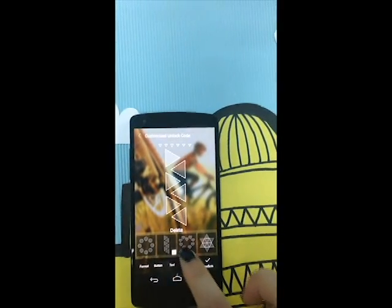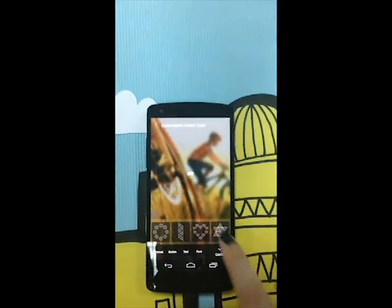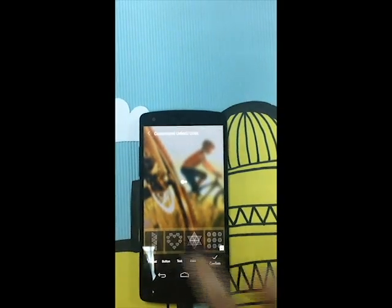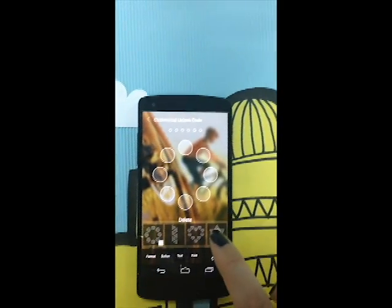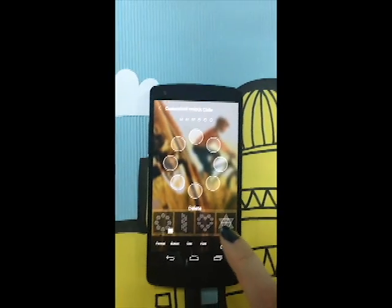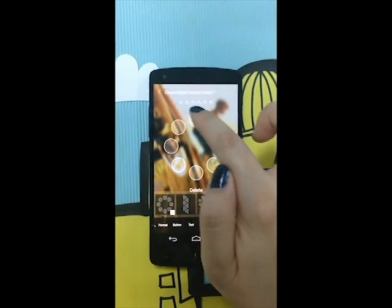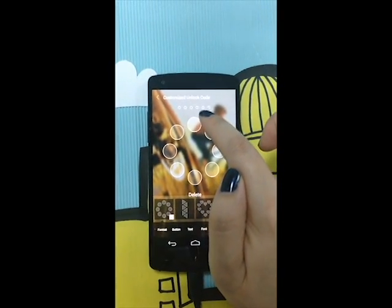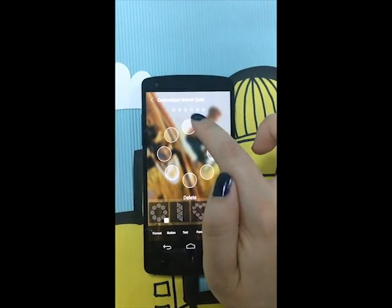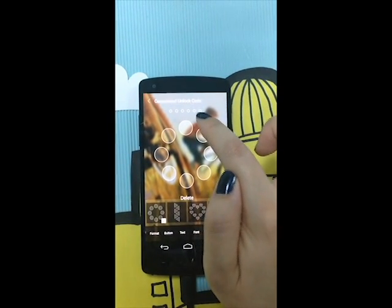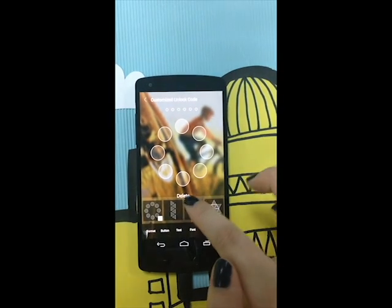Then we can find different code styles. Choose one you like. The top six dots indicate how many codes you can put in. The maximum is six numbers or words.